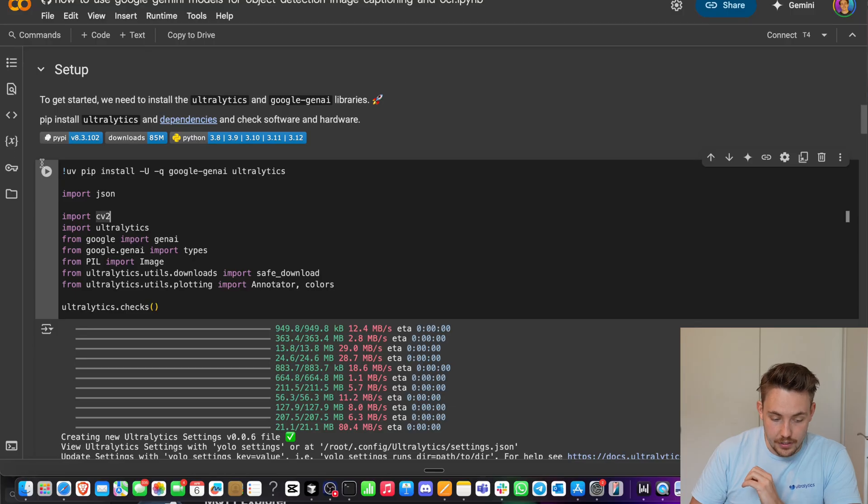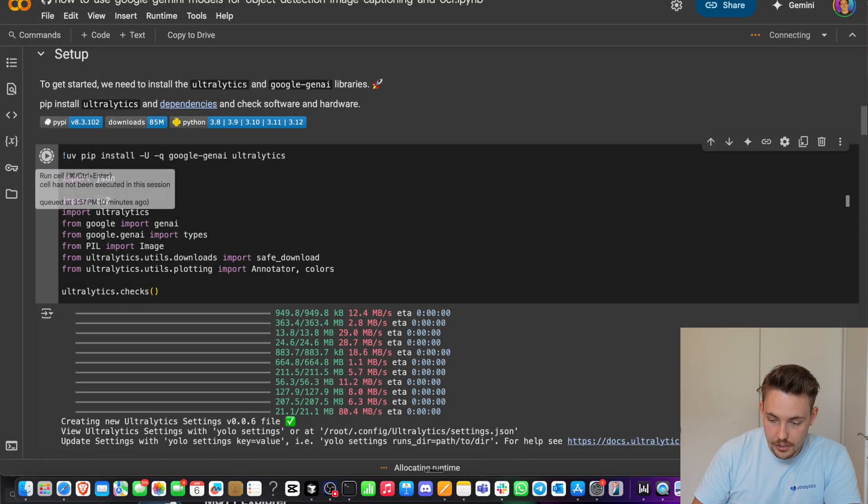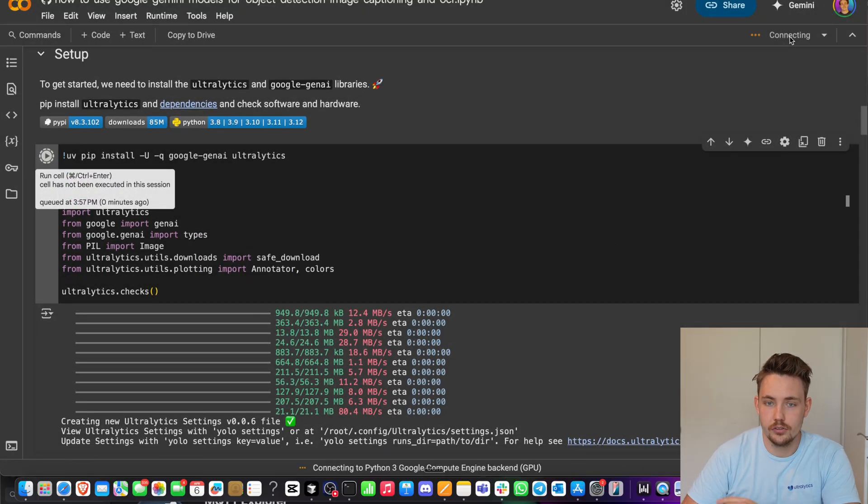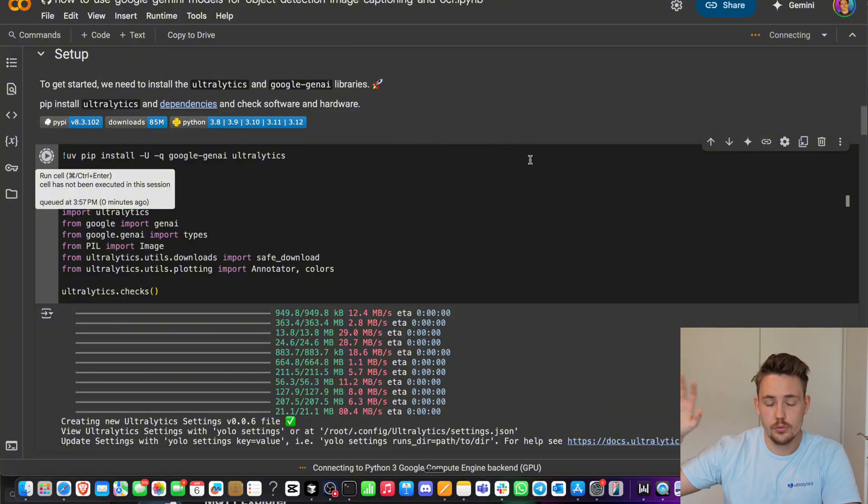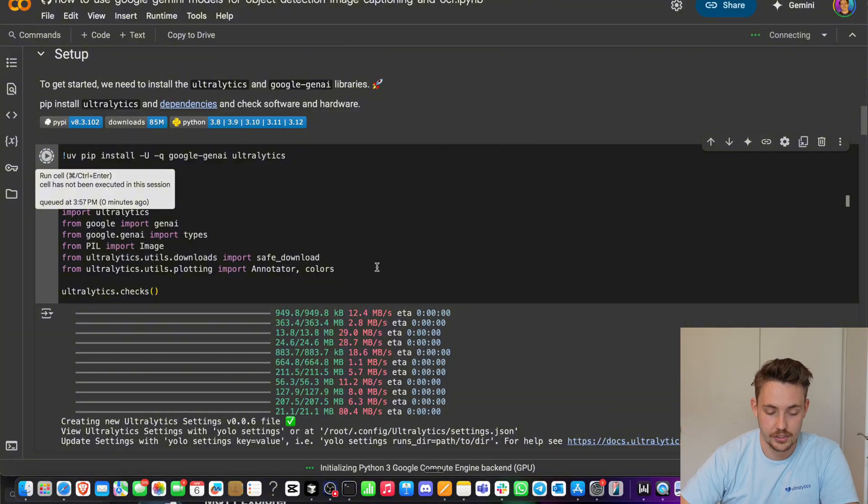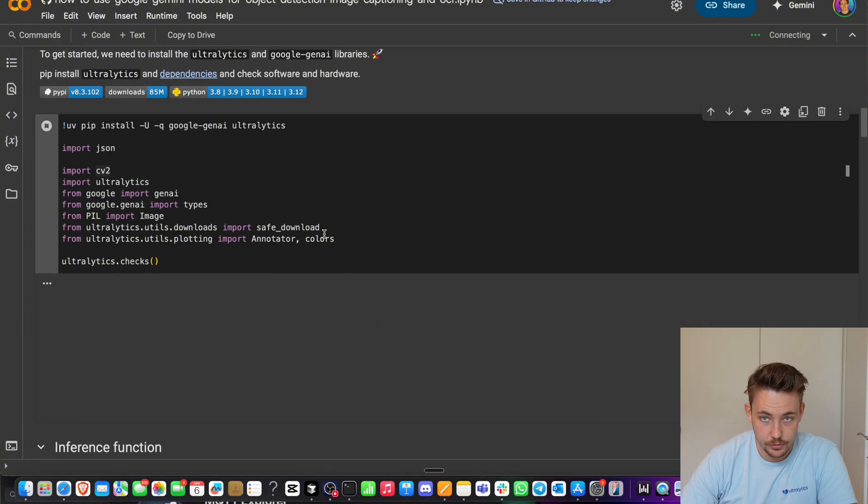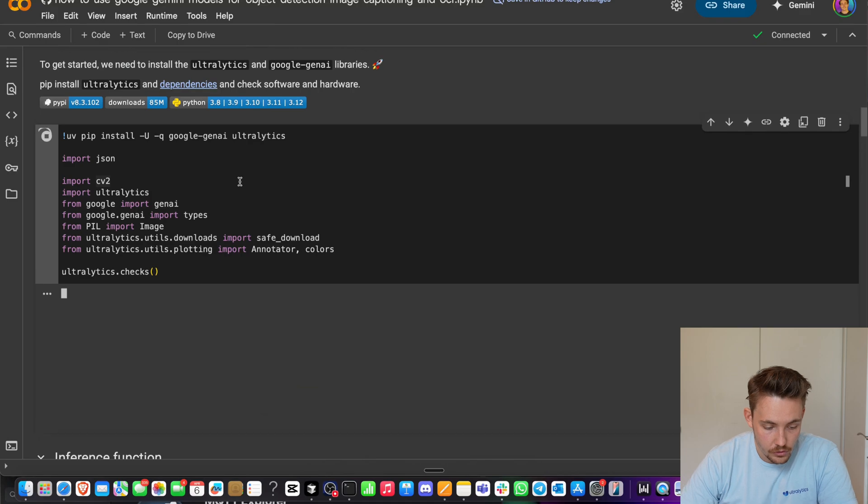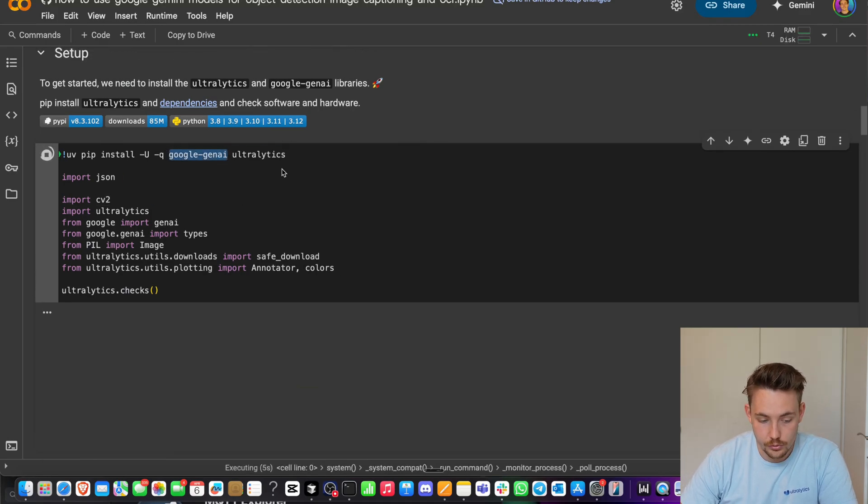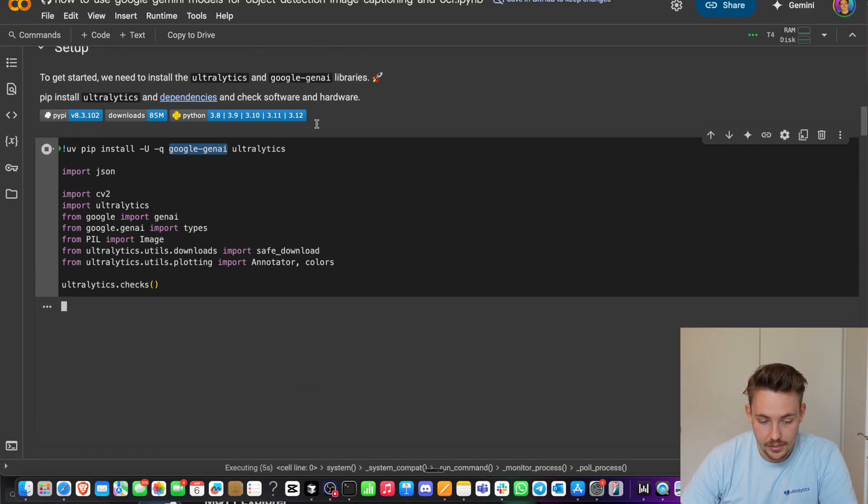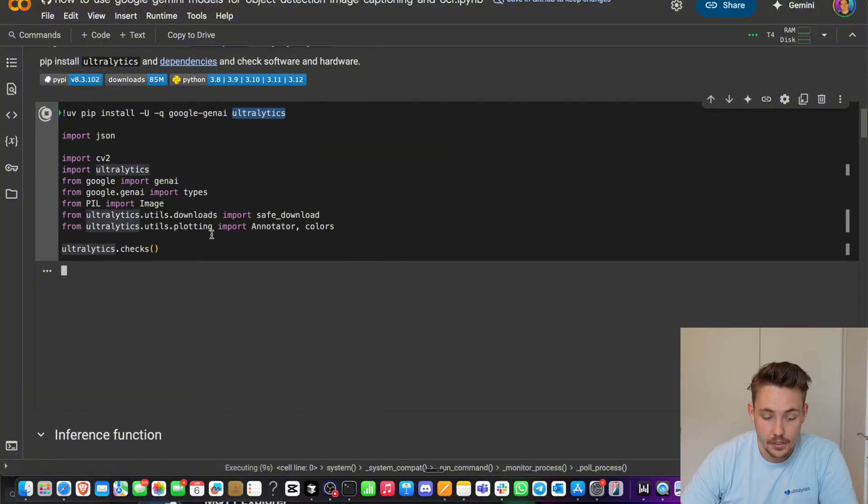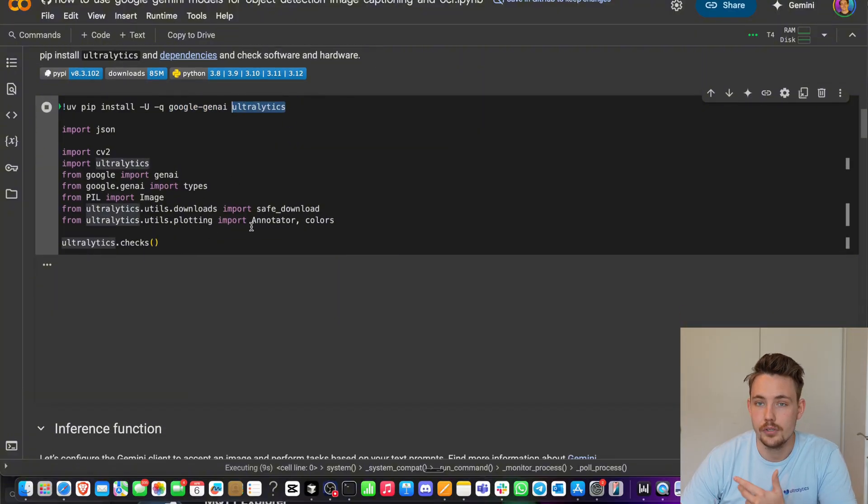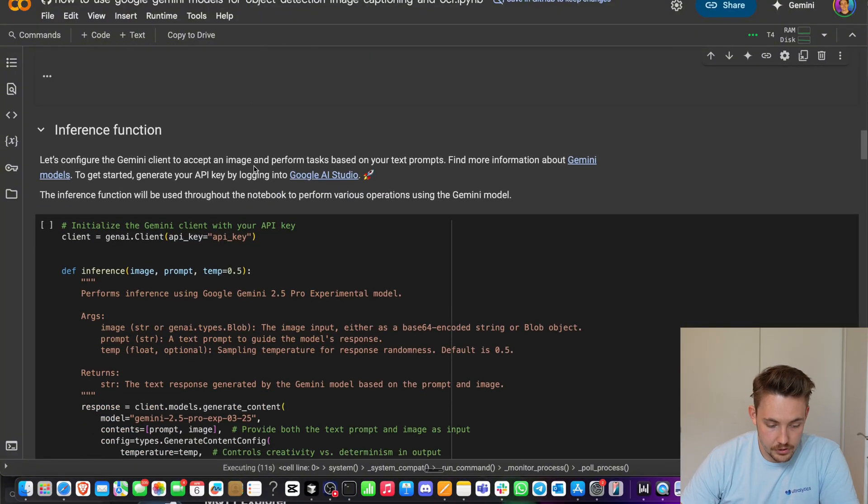First of all here, we have our setup. So let's just run this one, connect to a GPU. It doesn't really matter to use a GPU right now because we're going to use Google's GPU where we're basically just sending API calls. So first of all, we have installed Google Gen AI. We're going to use their library. We have Ultralytics and then we can basically just use them together. That's pretty much it.